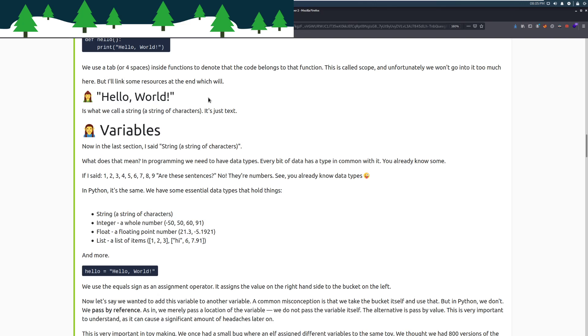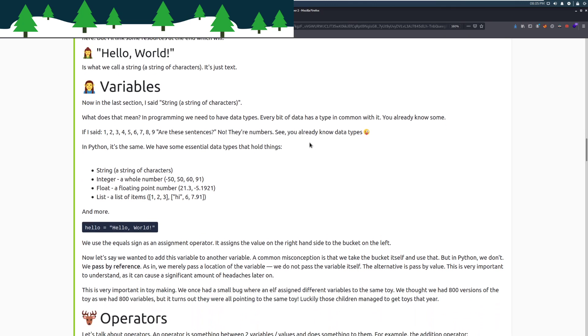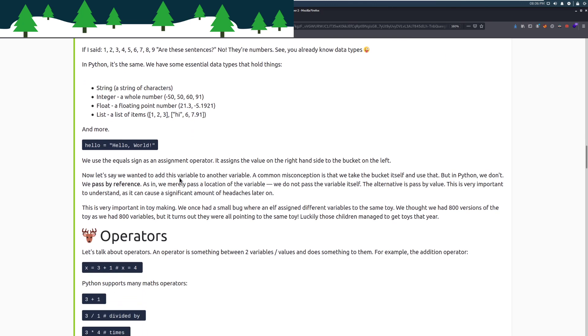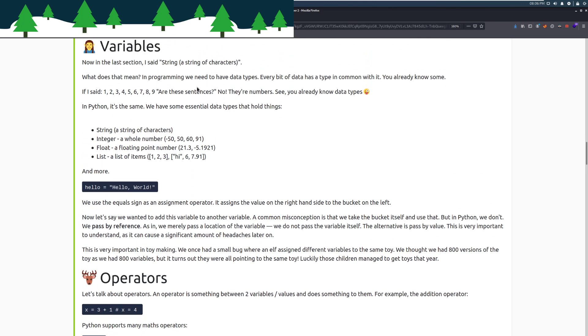Variables. Now, in the last section, I said a string, a string of characters. What does that mean? In programming, we have to have data types. Every bit of data has a type in common with it. You already know some. So if I give you a bunch of numbers, are these sentences? No, they're numbers. See, you already know data types. In Python, it's the same. We have some essential data types that hold things. And if this is all kind of clear as mud, just give it a little bit. This makes more sense in context with everything that we're going over.